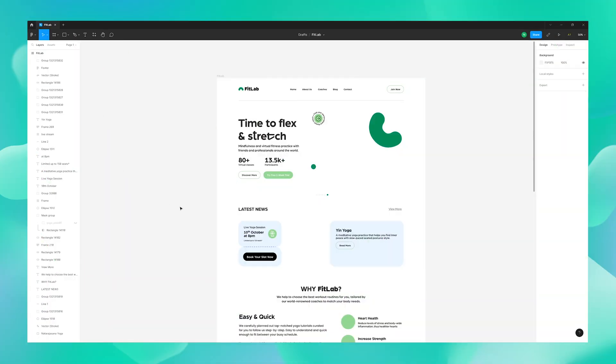Hey folks, welcome to our Icon Scout channel. This is Nishi here and in this video I'm going to show you how you can bring assets from the Icon Scout plugin into your Figma design file.